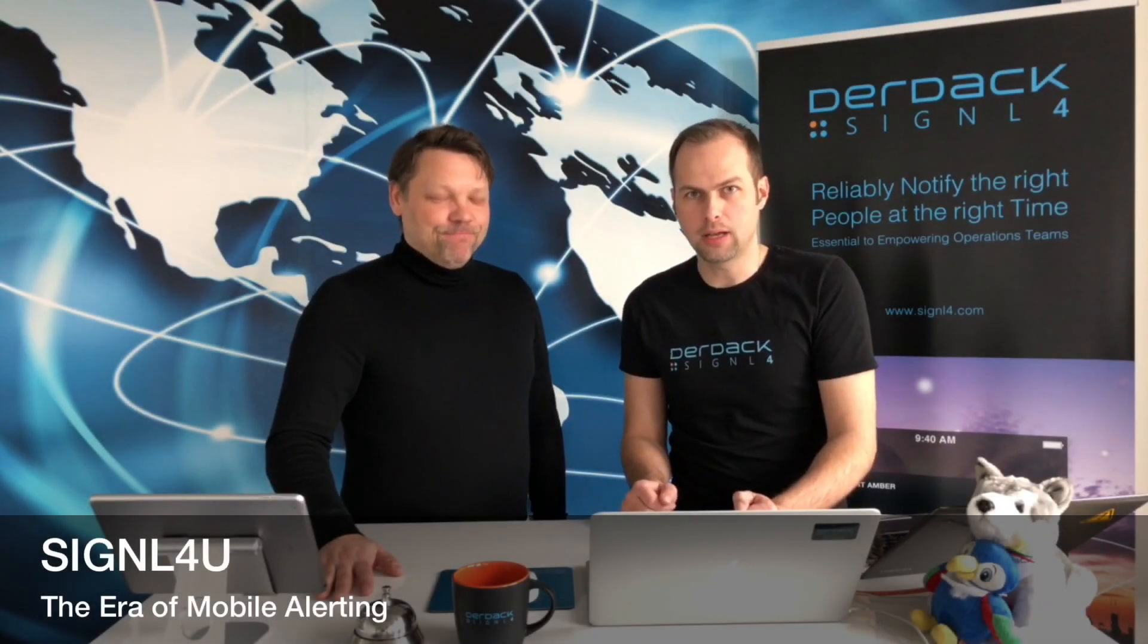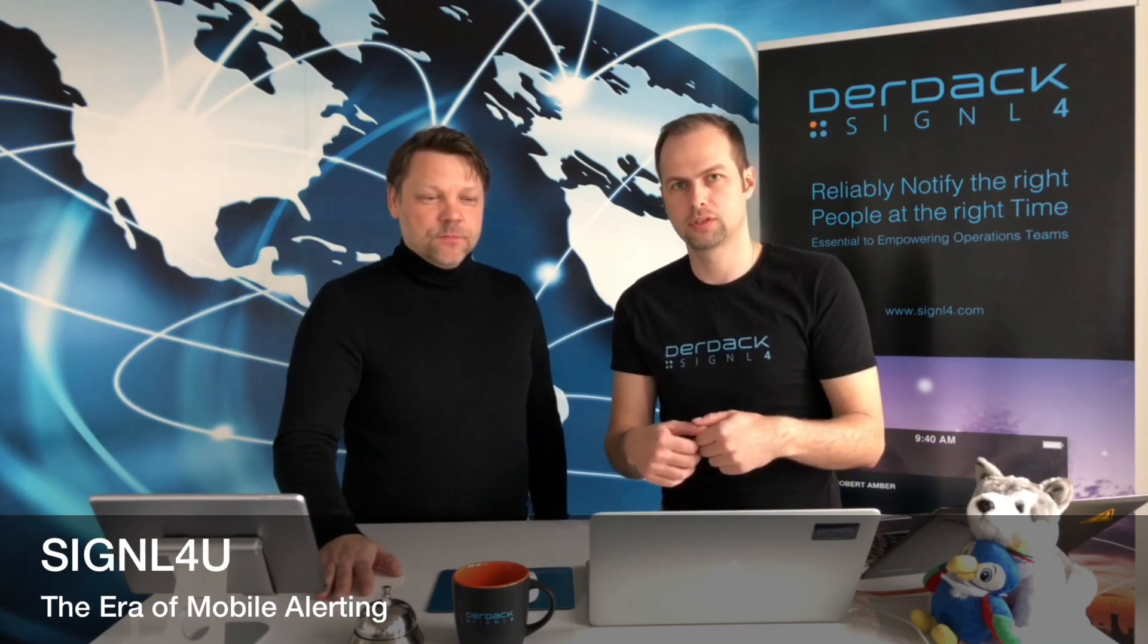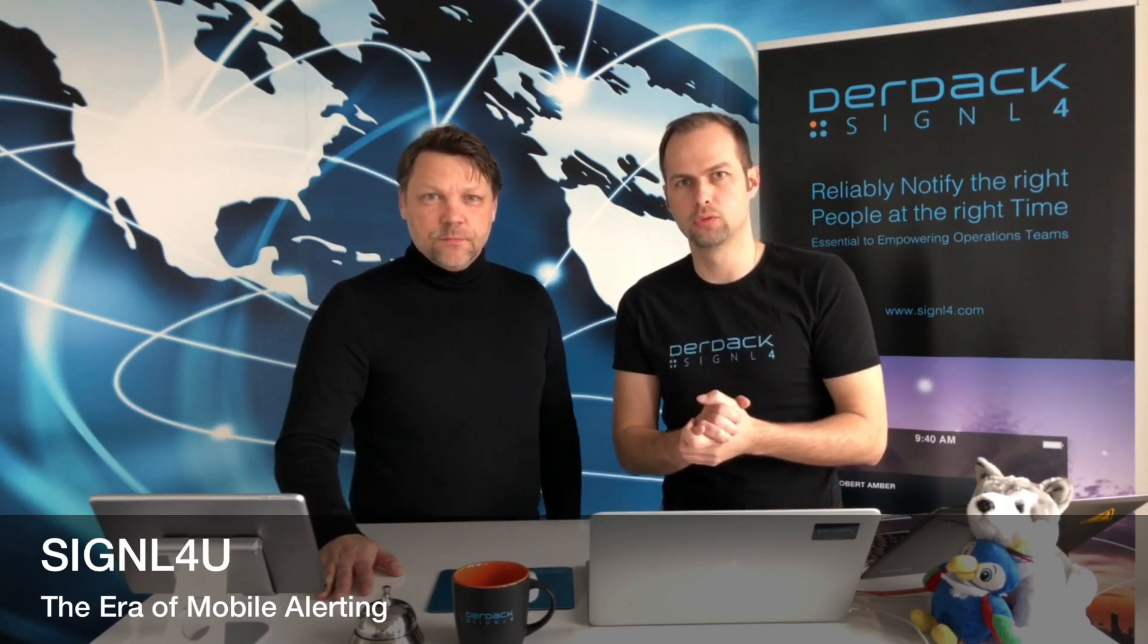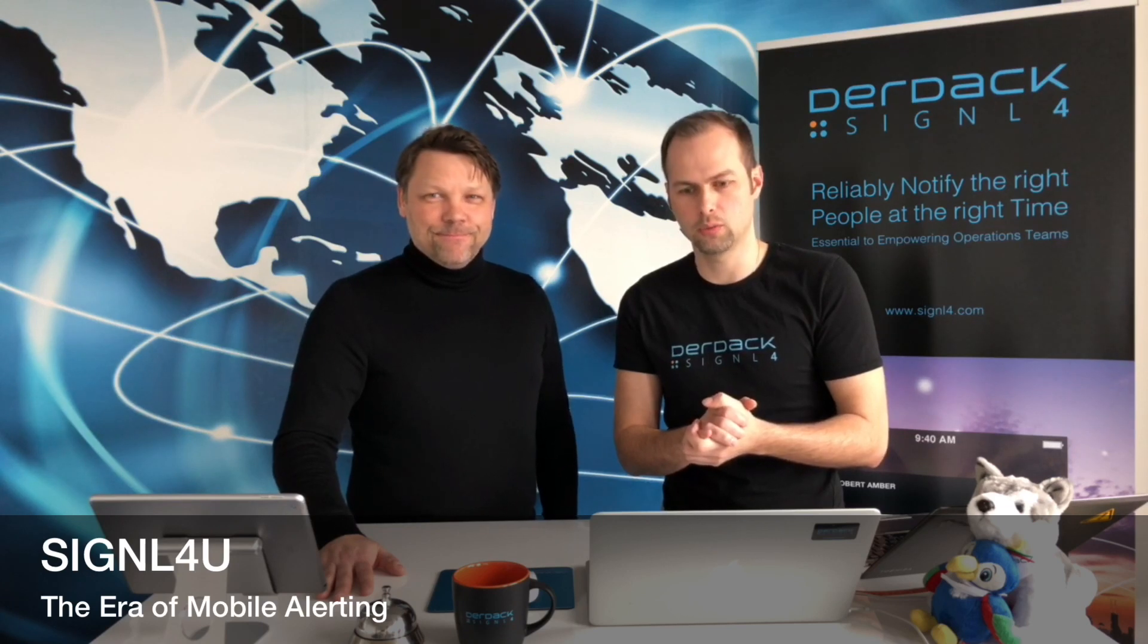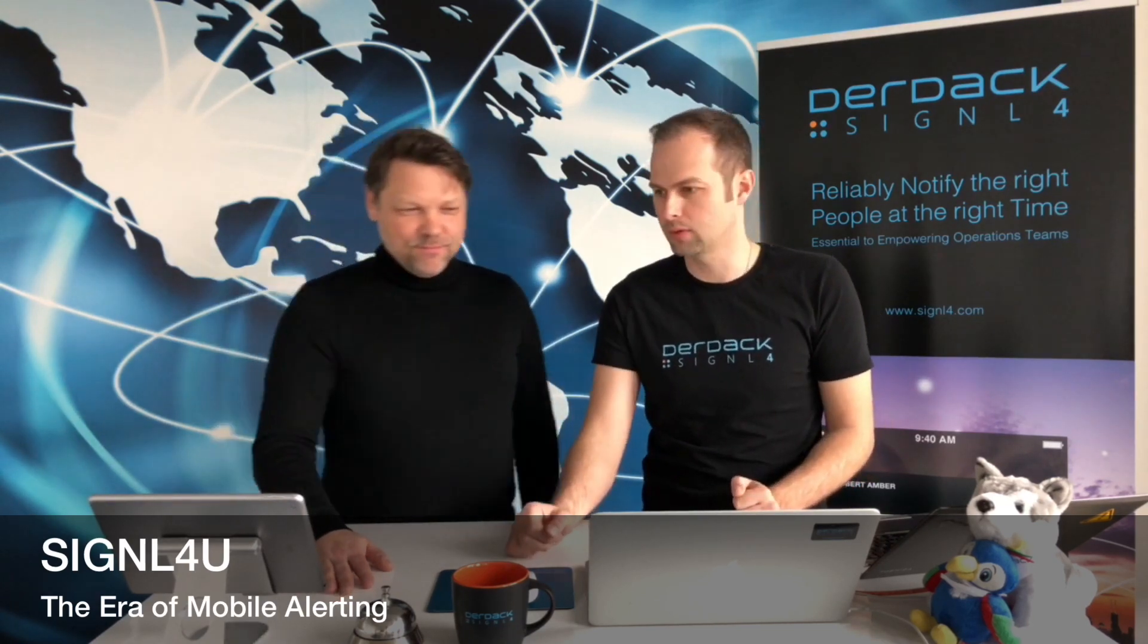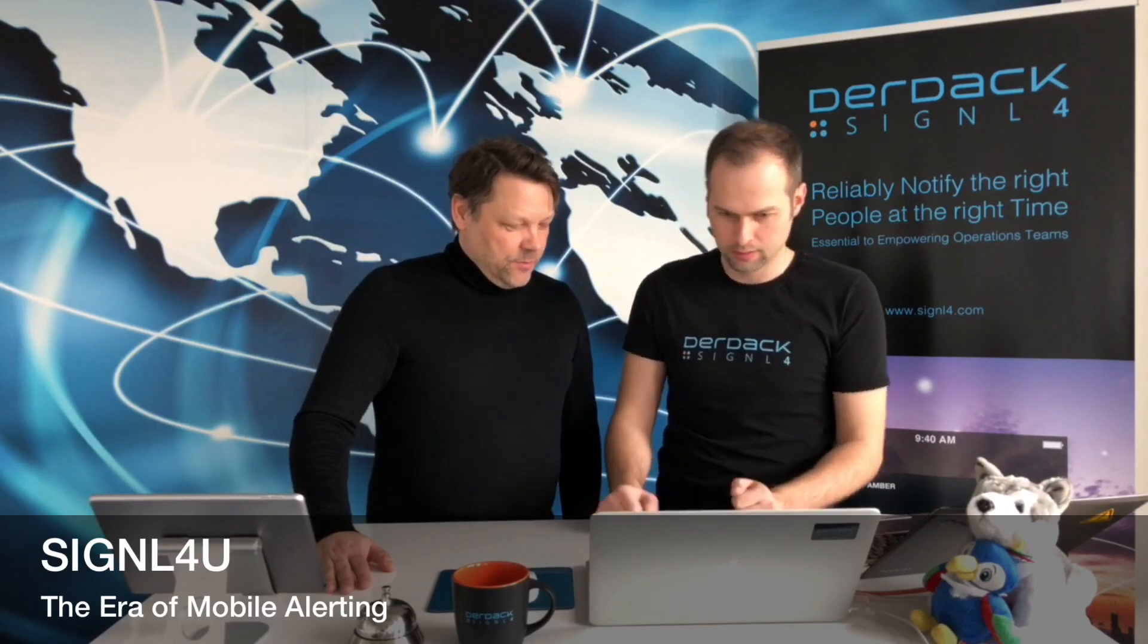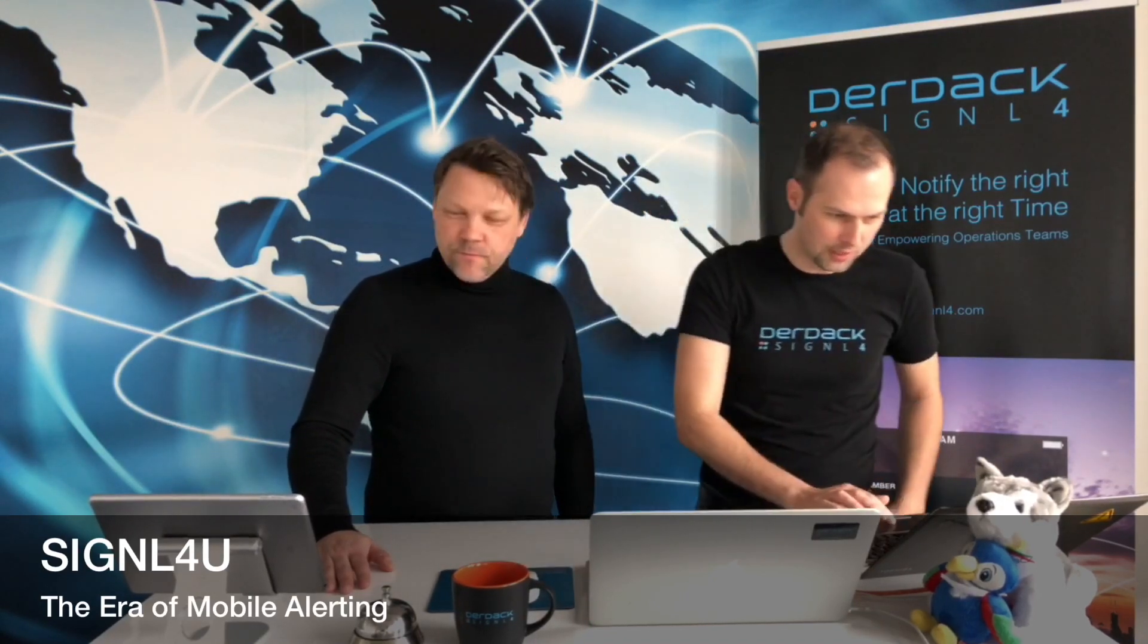We've developed an app for Splunk that makes it easier for you to forward your search results, the relevant ones, to your Signal4U team. Today we will show you how that feels and how you can set it up. So I guess we start with a demo of the scenario right.